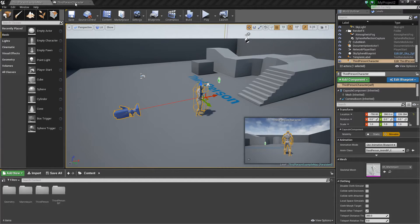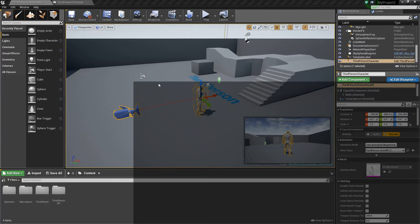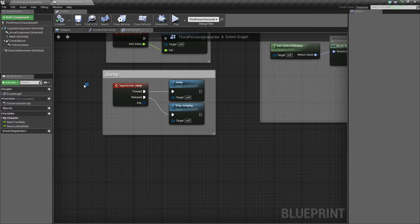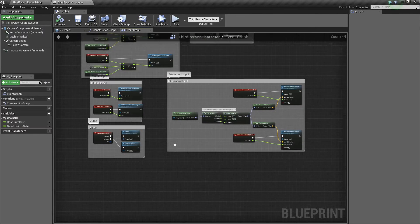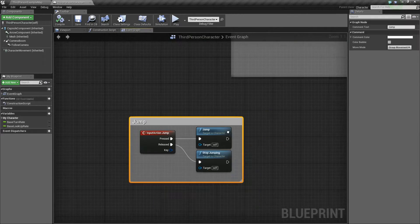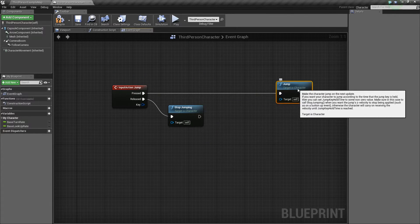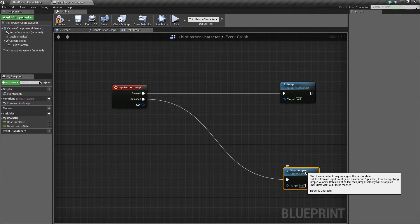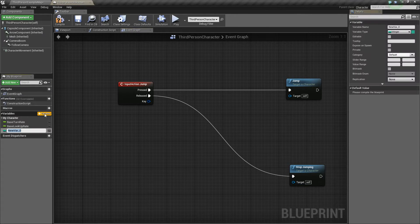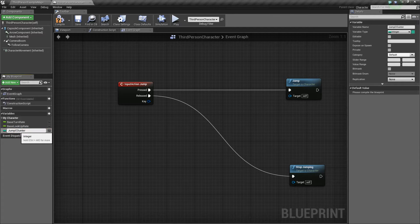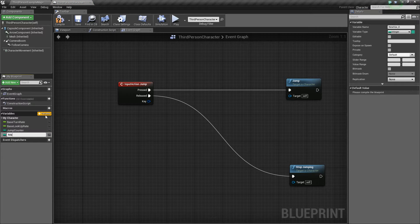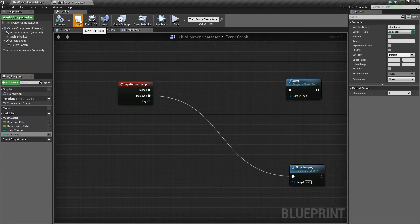First thing we're going to do is go into our third person blueprint, go find your jumping behavior, and I'll really quickly go over how to add the double jump again. So what you'll want to do is add two variables. First one we'll call jump counter, and then we'll add another one called max jumps, and make sure that both of those are integers. Compile and save really quick.